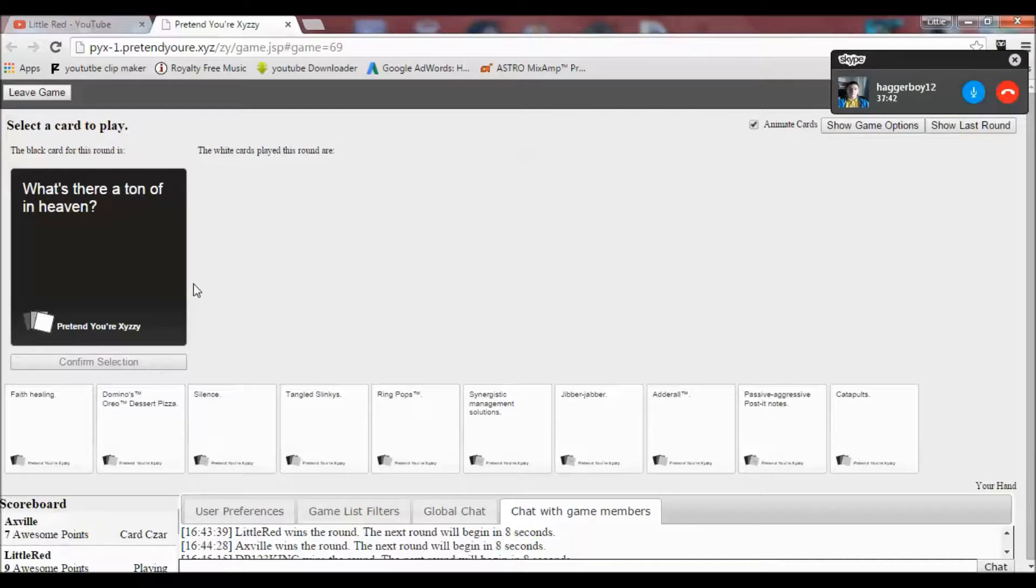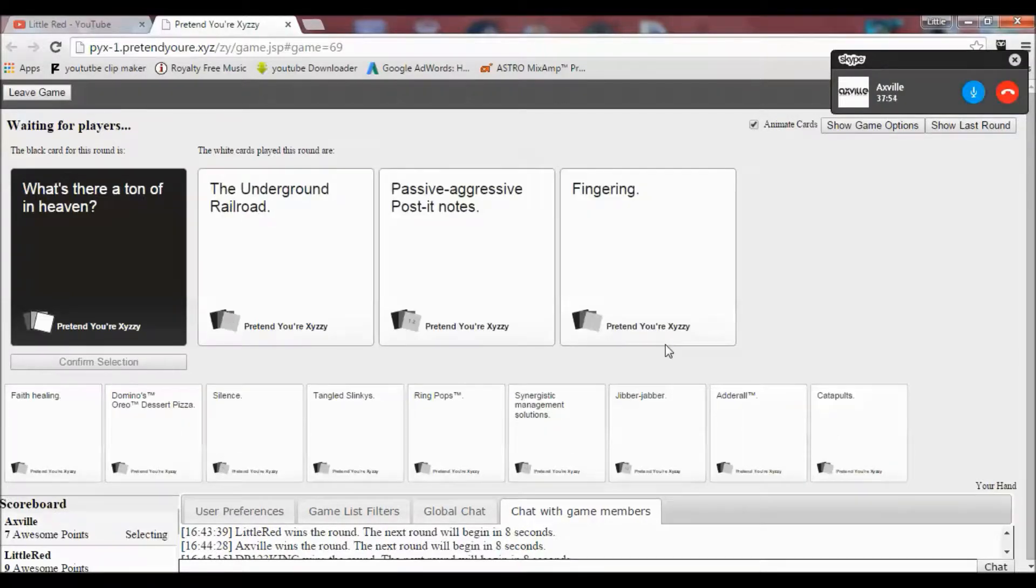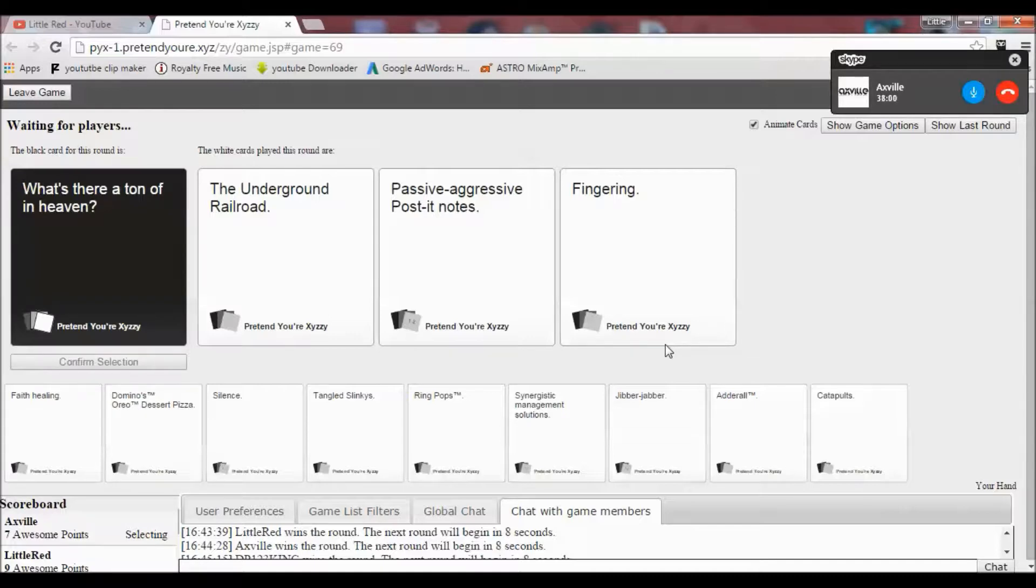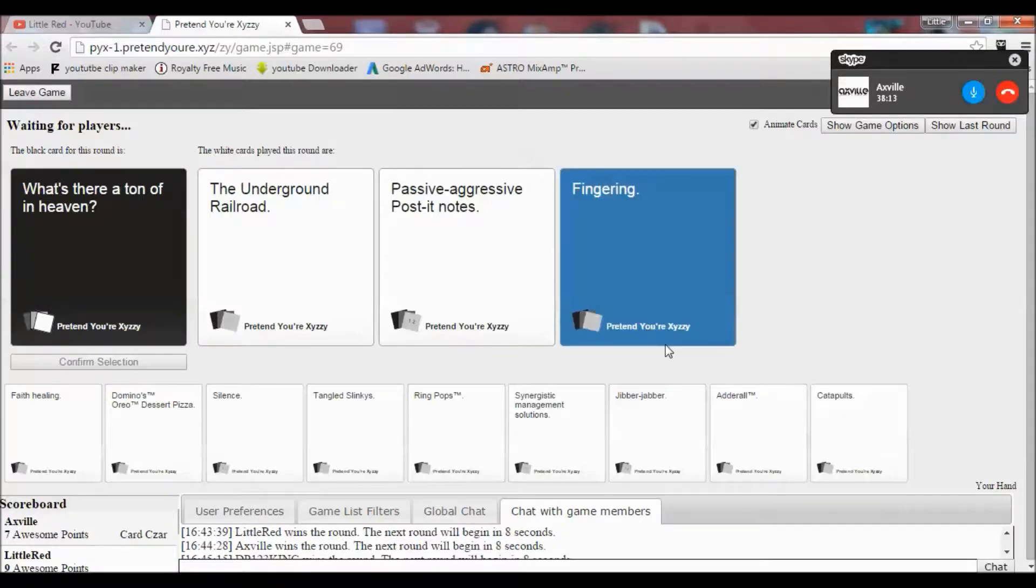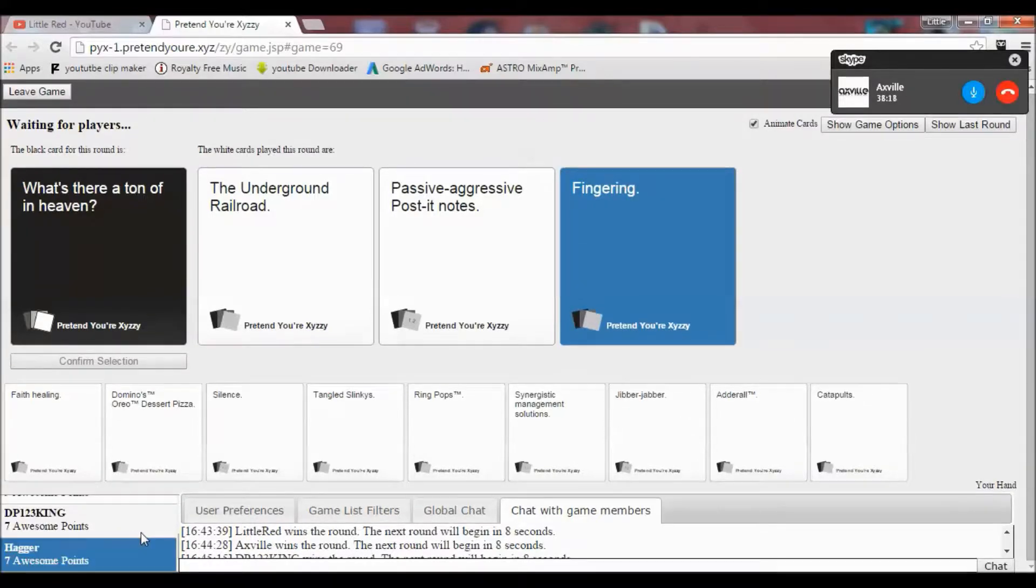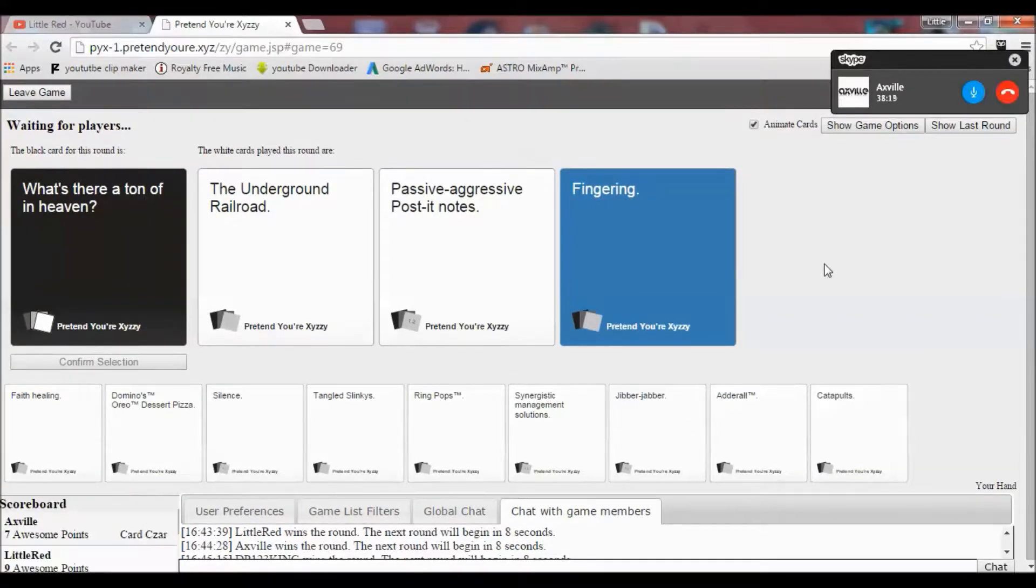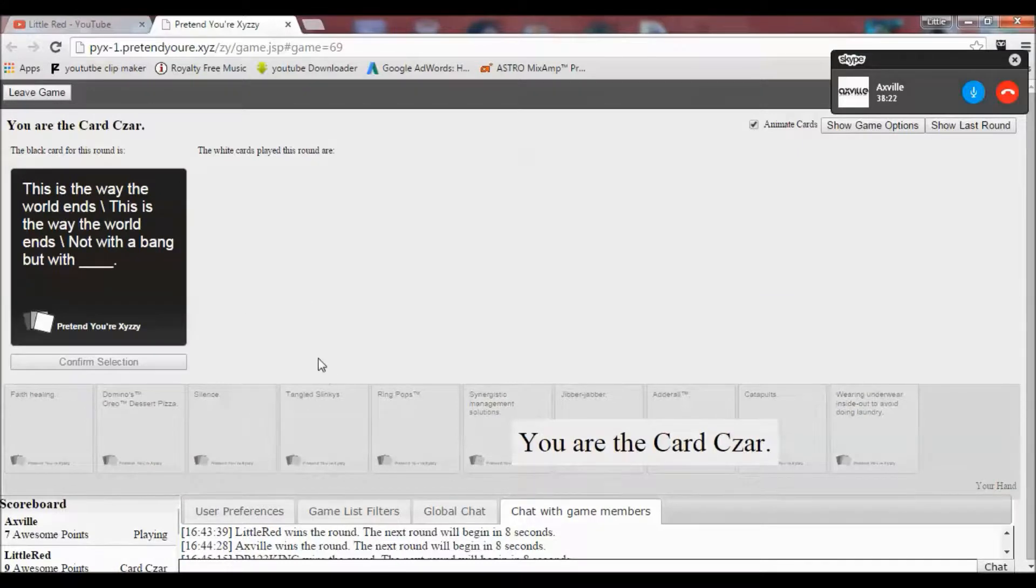What is there a ton of in heaven? I swear if someone has a brown people card. Technicalities. What is there a ton of? This was the last one. The underground railroad. Passive aggressive Post-it notes. What thing do it. I think we know which one's there. How the fuck? How the fuck are we still managing to draw? I thought someone's gonna just play straight win it.